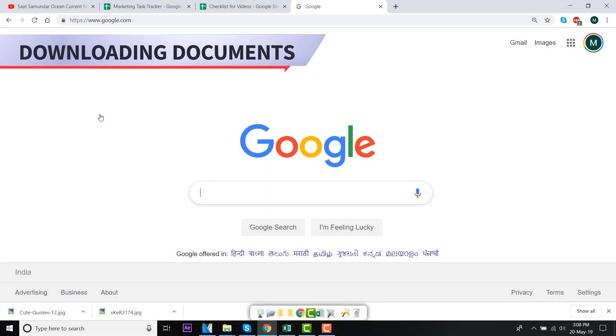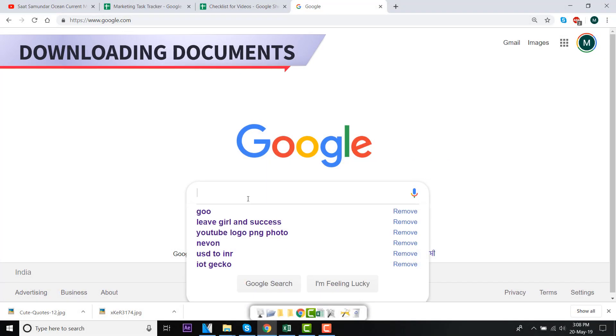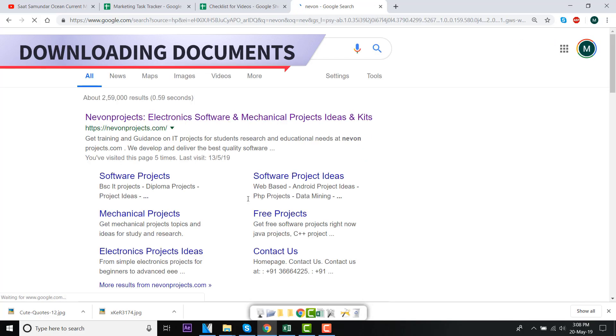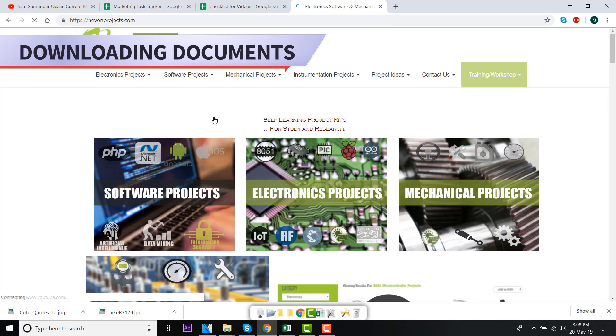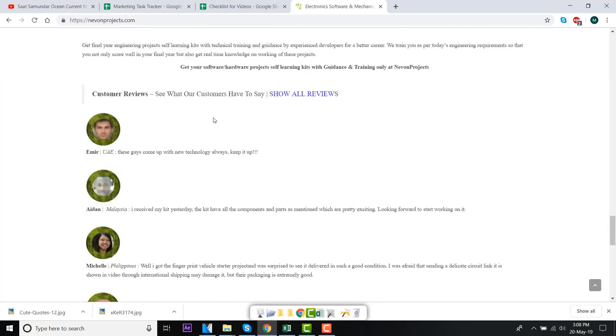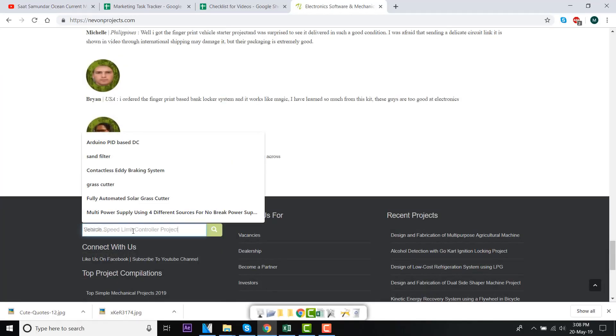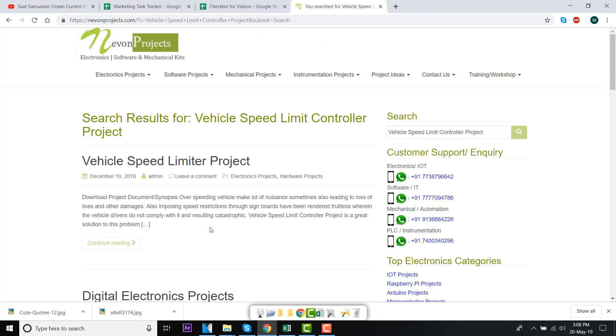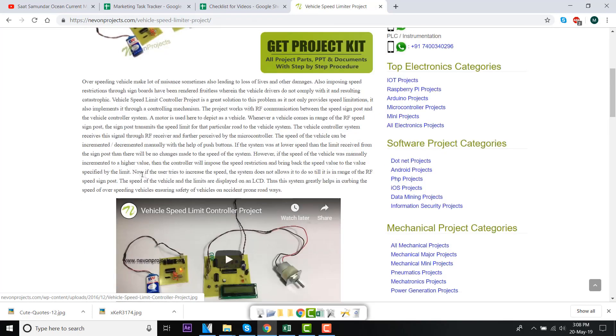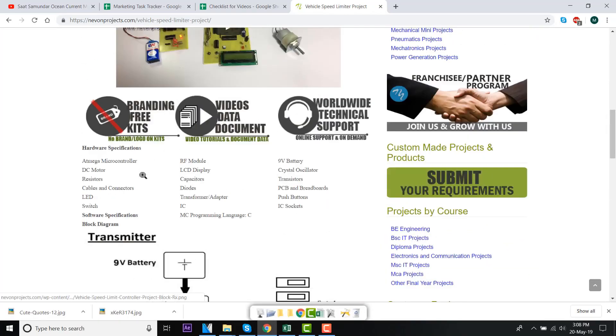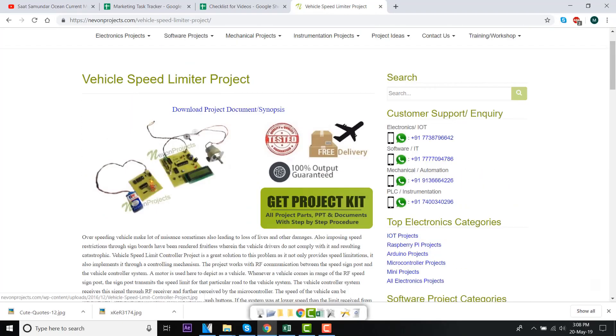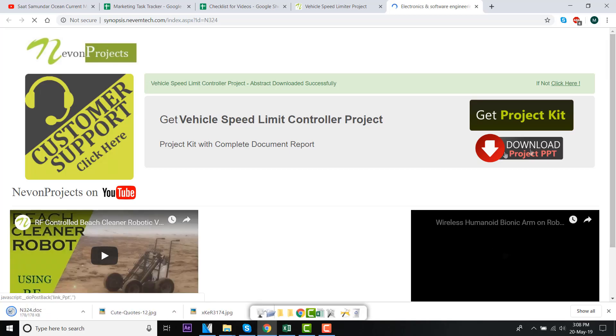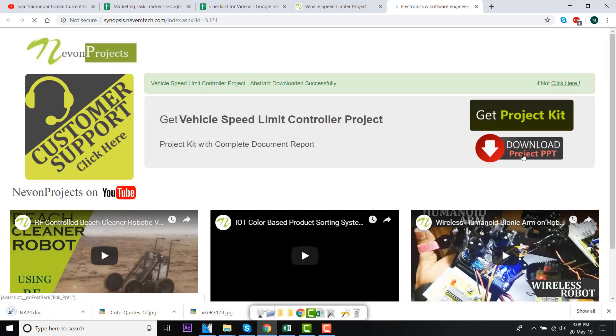Hello guys. To download the project document, just visit nivonprojects.com. Search the project name. Once you see the project page, click on it. Now, click on download document and you can download the project documents for free.